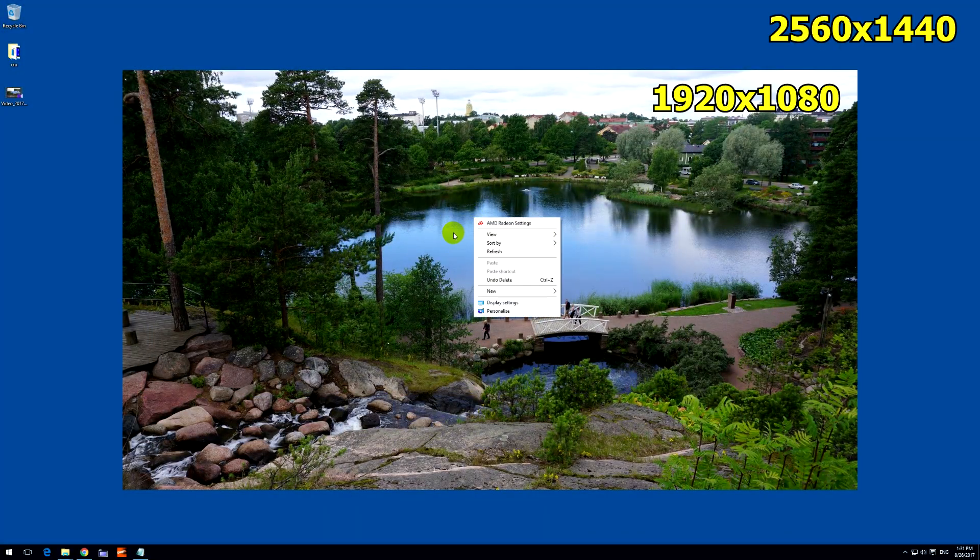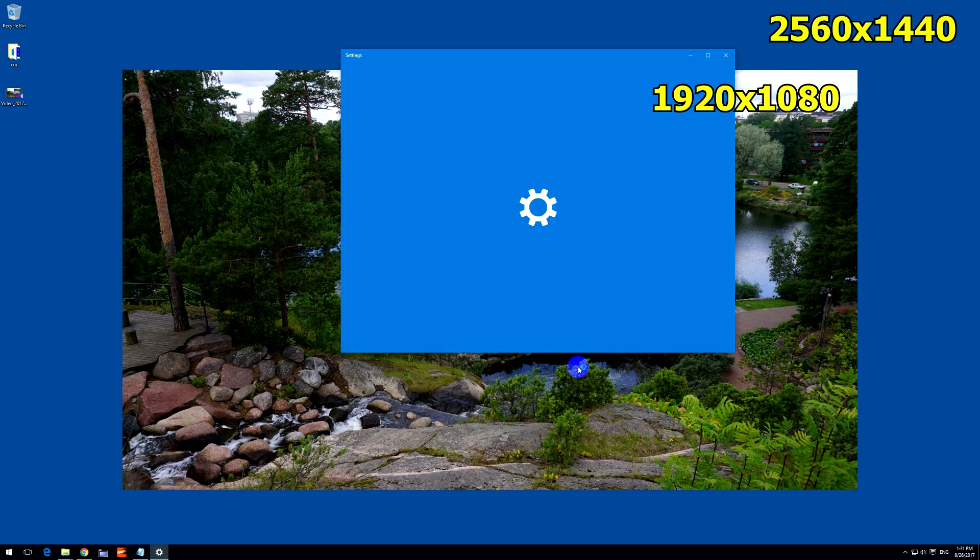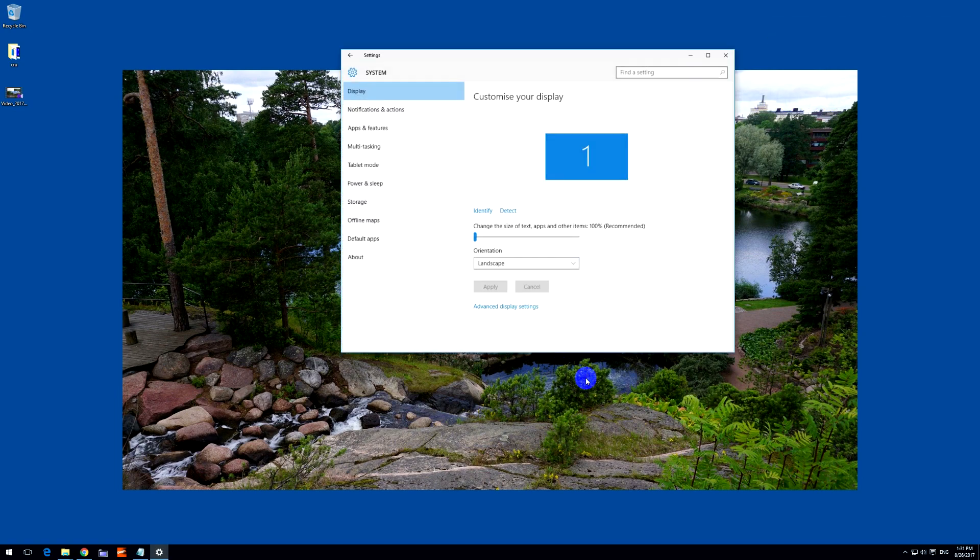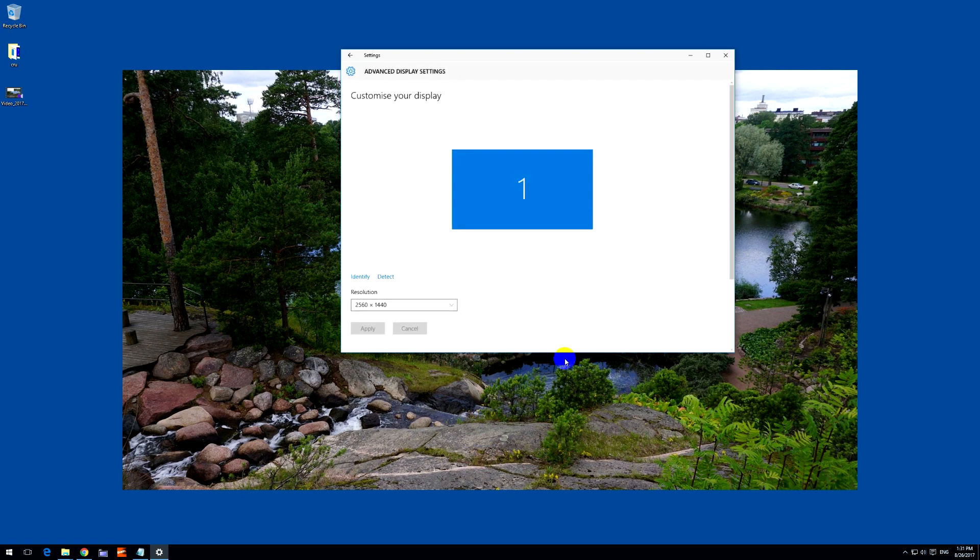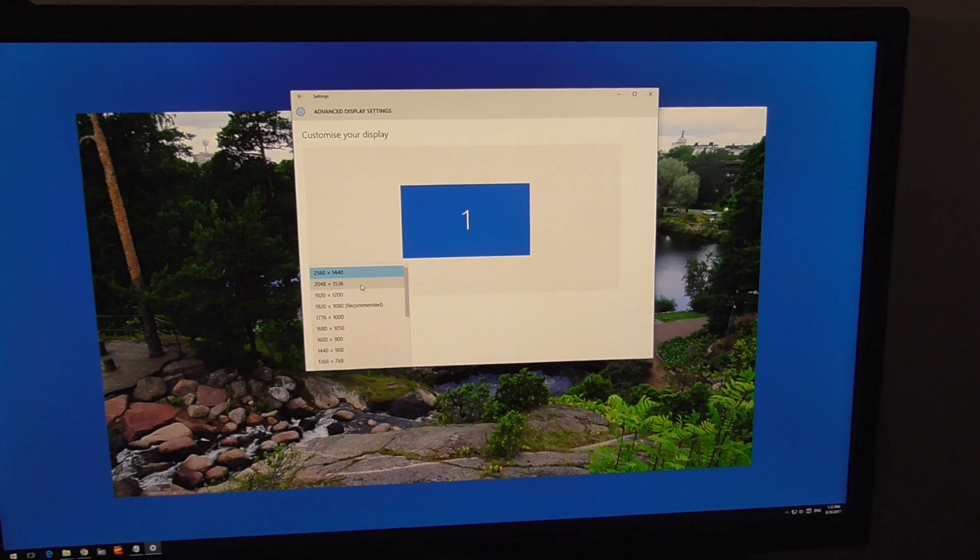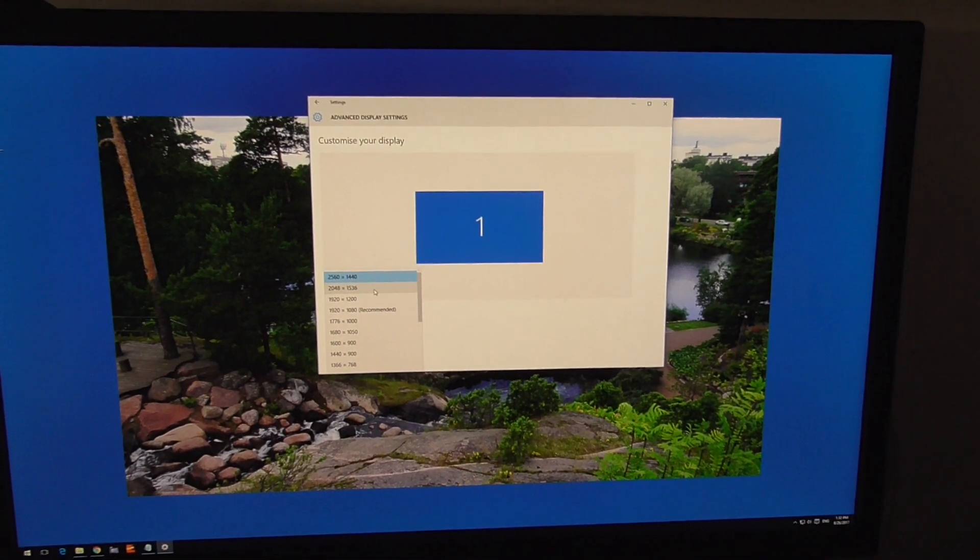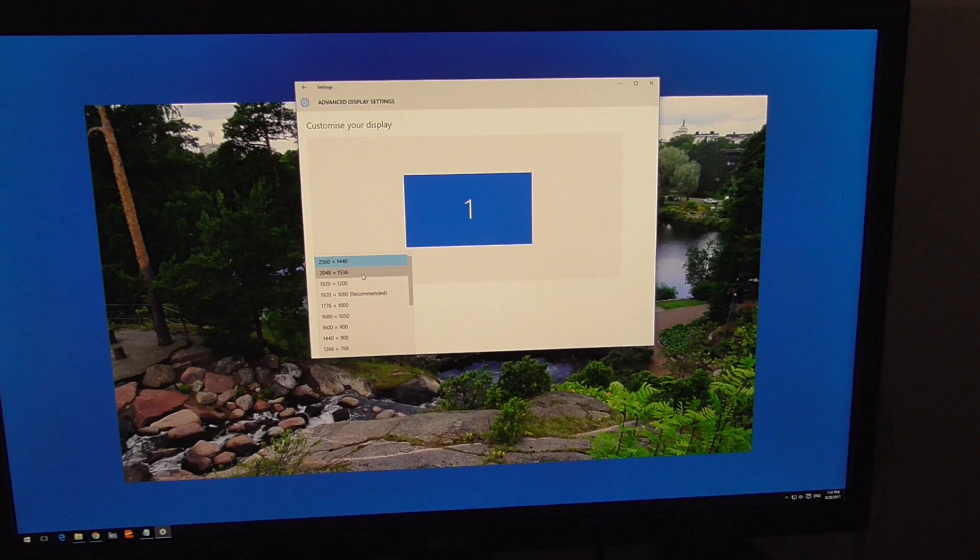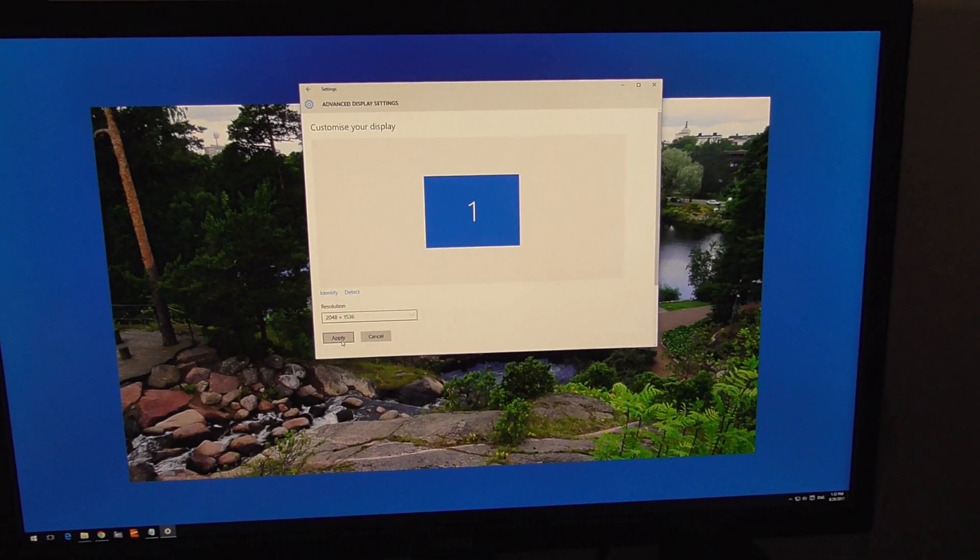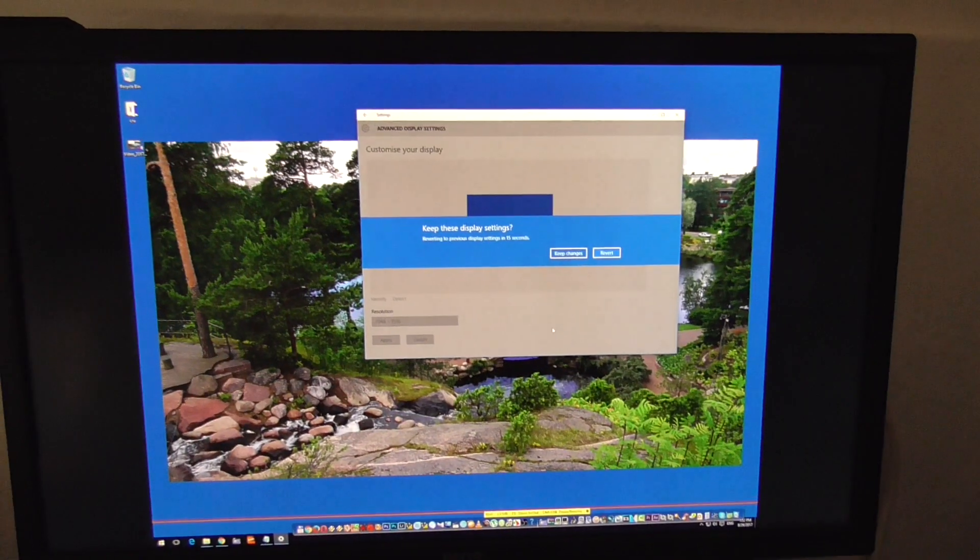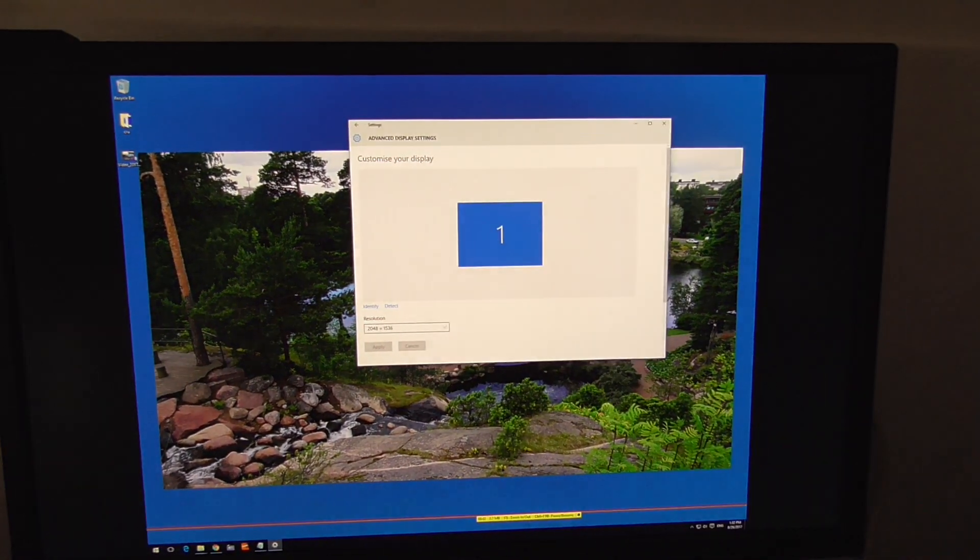If we right-click the desktop and go to Display Settings and Advanced Display Settings, now here at Resolution we have three more resolutions. So now the resolution will be smaller, 2048 by 1536. Keep the changes.